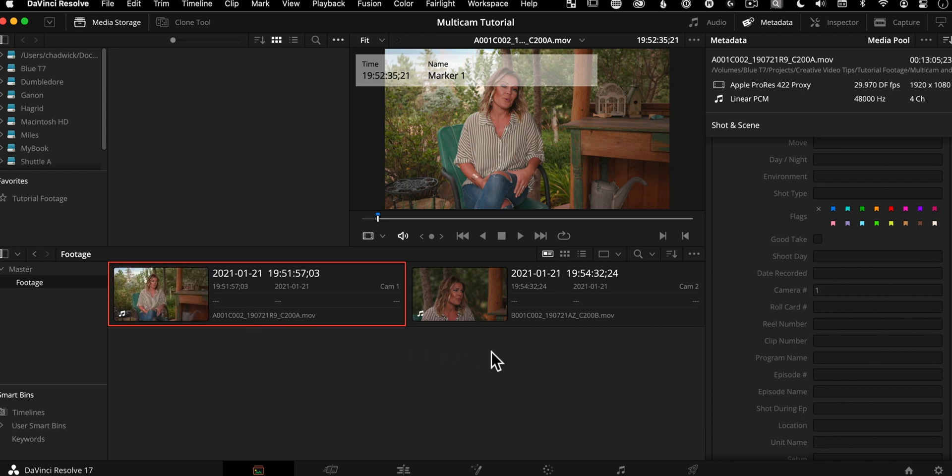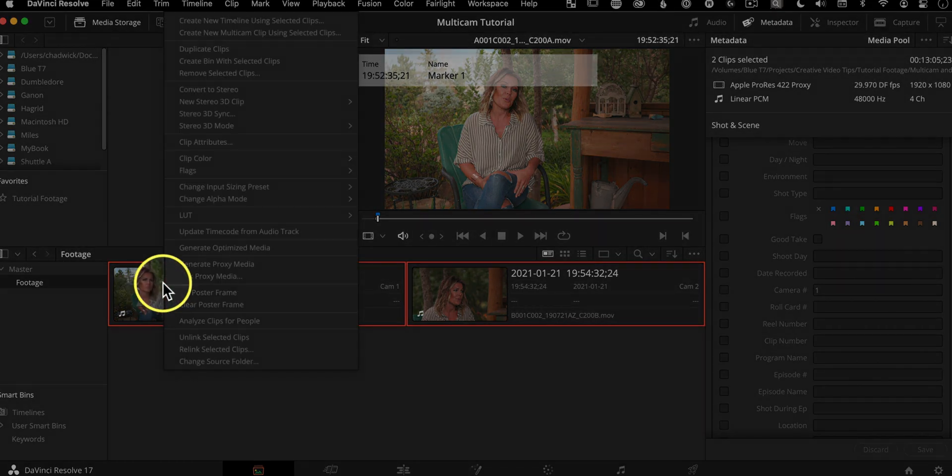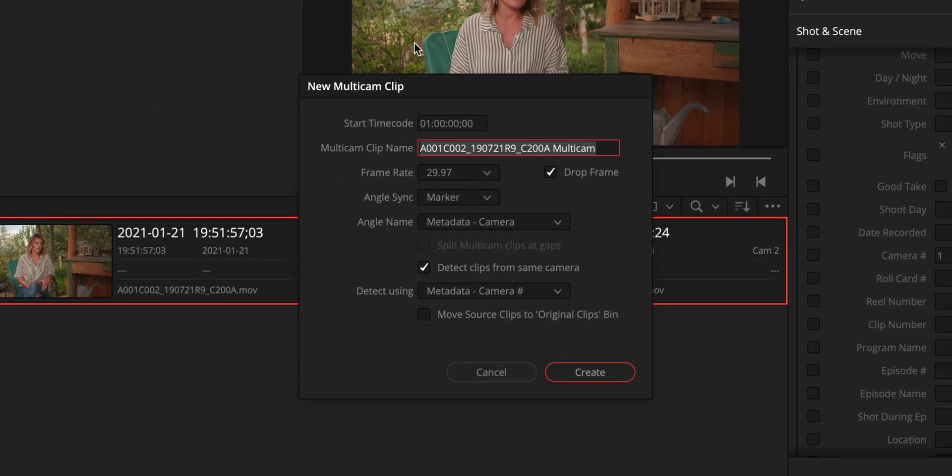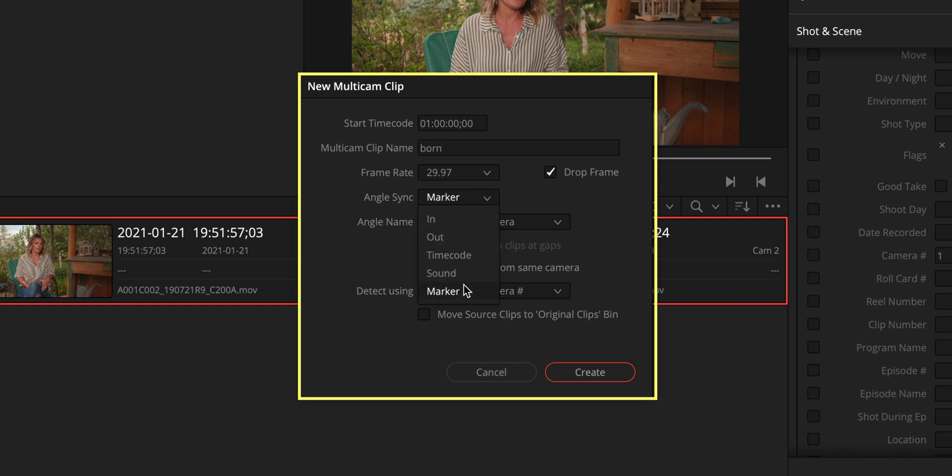Now, all we need to do to sync these and make a multicam clip is like I showed you before, we're going to select them both with our mouse, click and drag, right click, say, create new multicam clip using selected clips. And I think I had too much coffee. I'm talking so fast. But anyways, we'll call this one born.